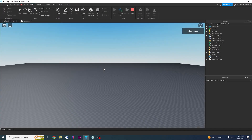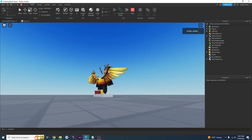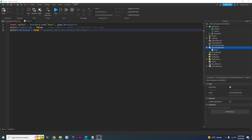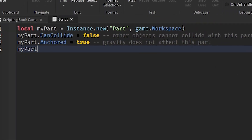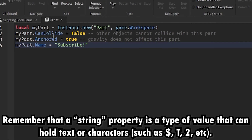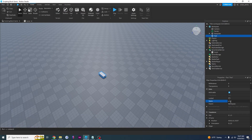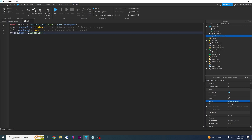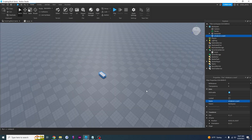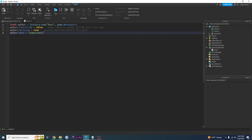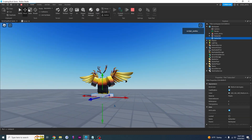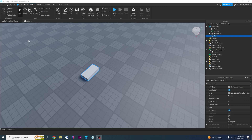By doing this you create a part you can go through, and anything else can go through as well, without it falling through the base plate. As you can see, I'm going right through it. The last property is Name — you can say myPart.Name = 'Subscribe'. Name is a string, as you can tell because you can type whatever you want in the Name property field — it's not a number or a boolean. This code will create a part whose name is set to 'Subscribe', and if you click on the part you'll see the name is now set to Subscribe.